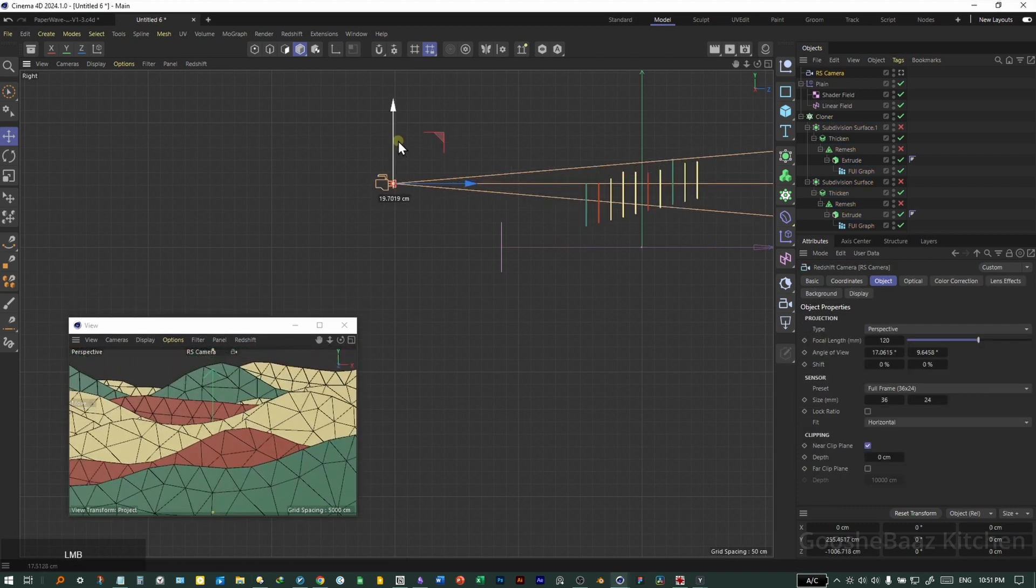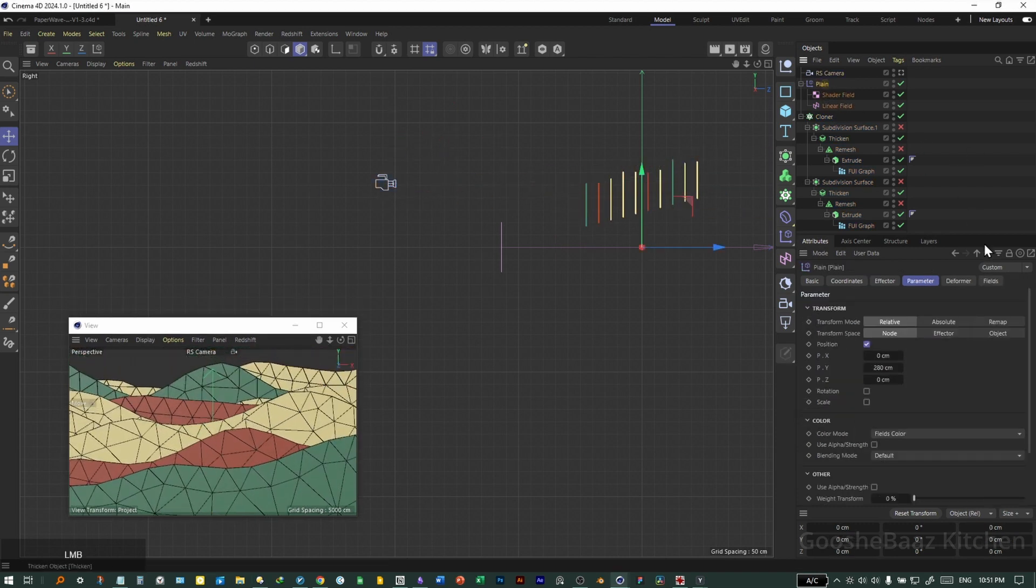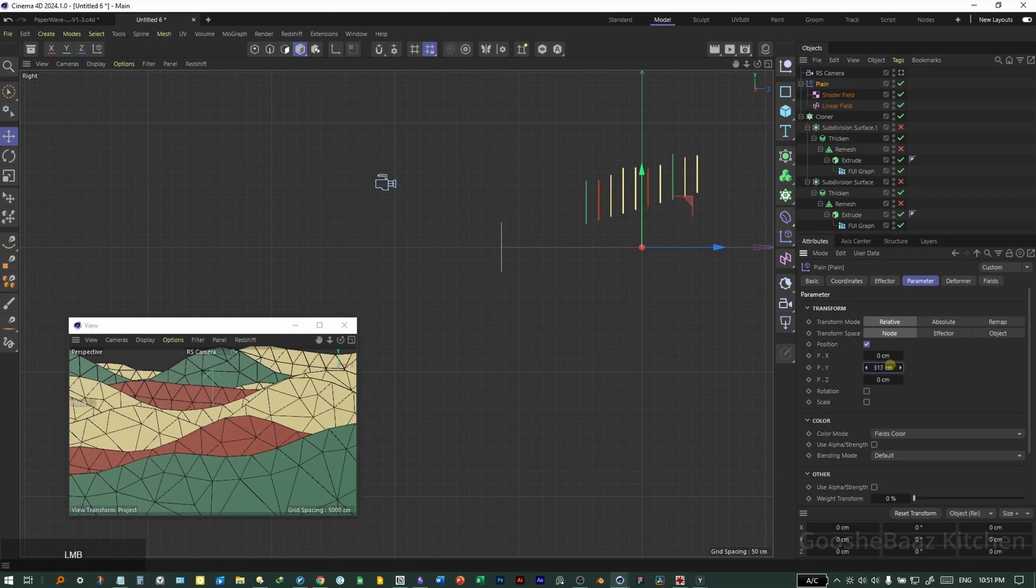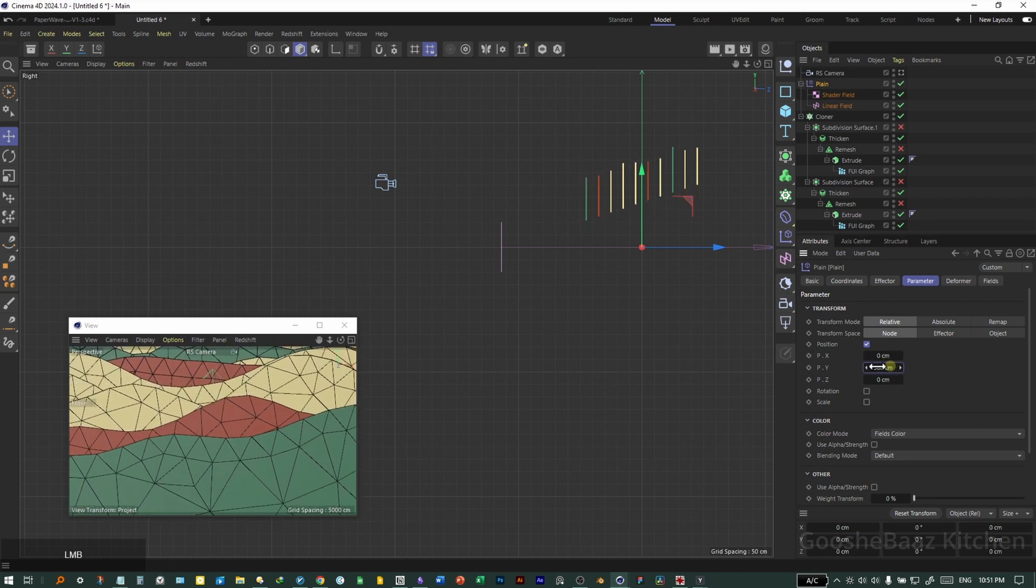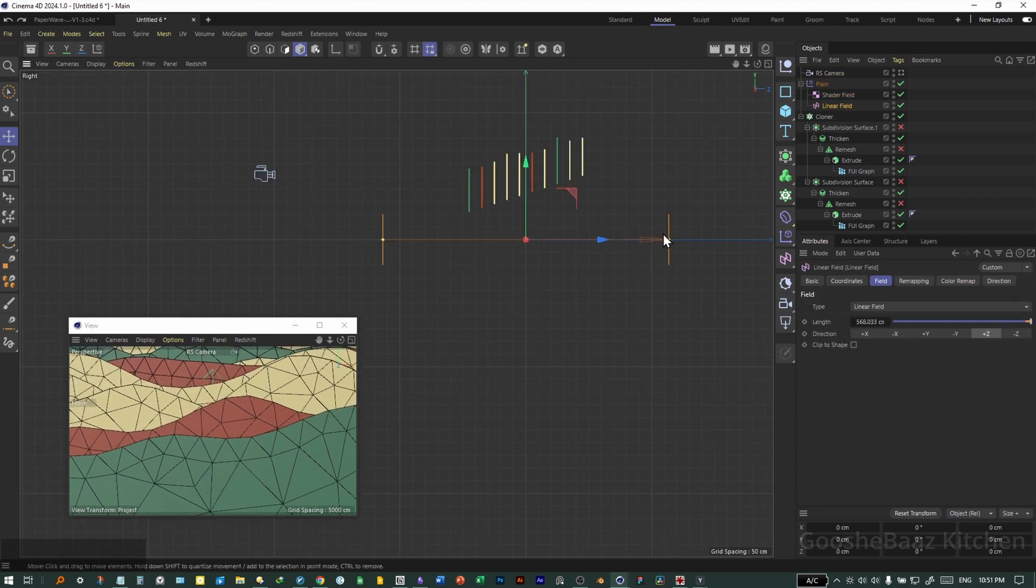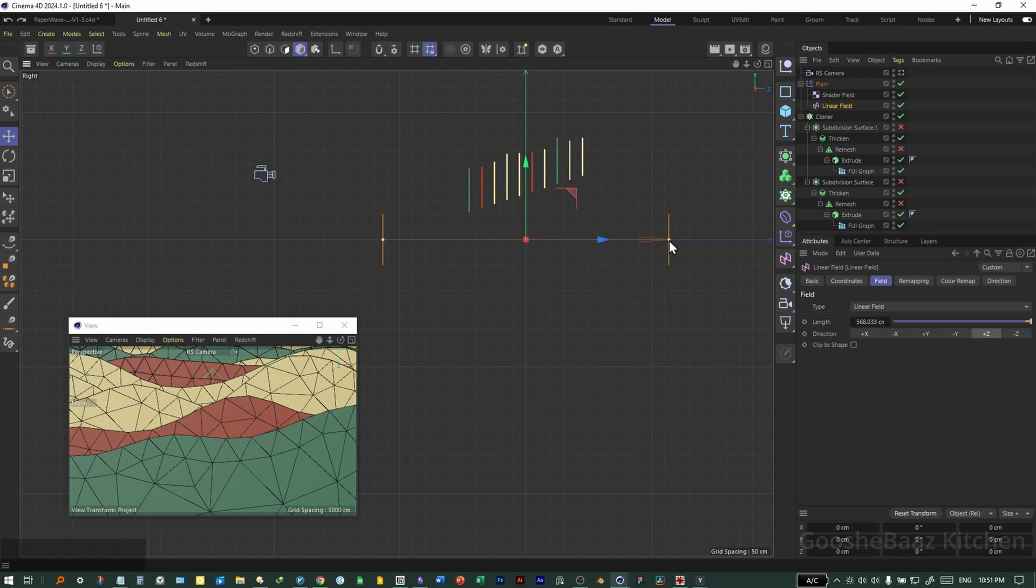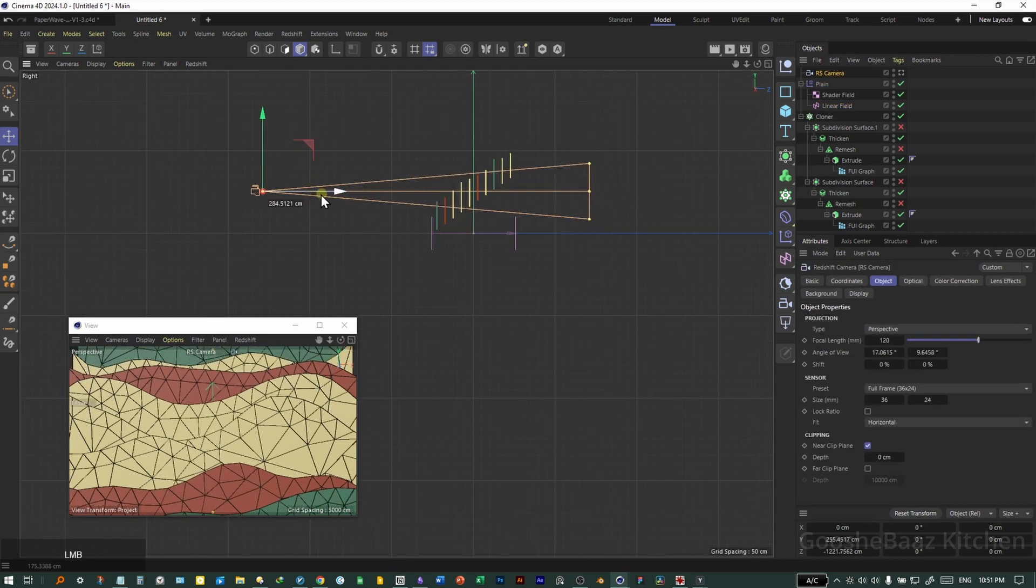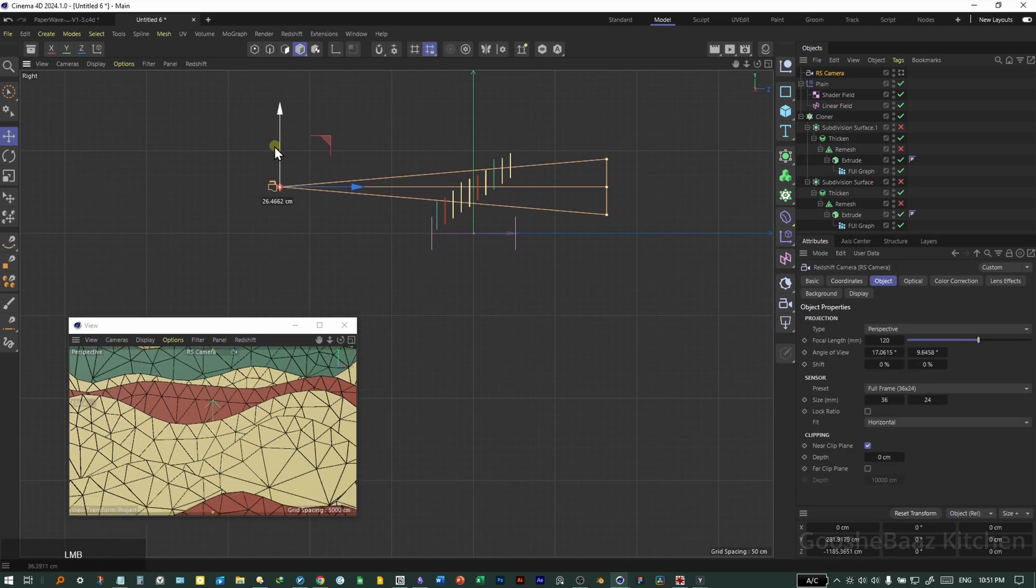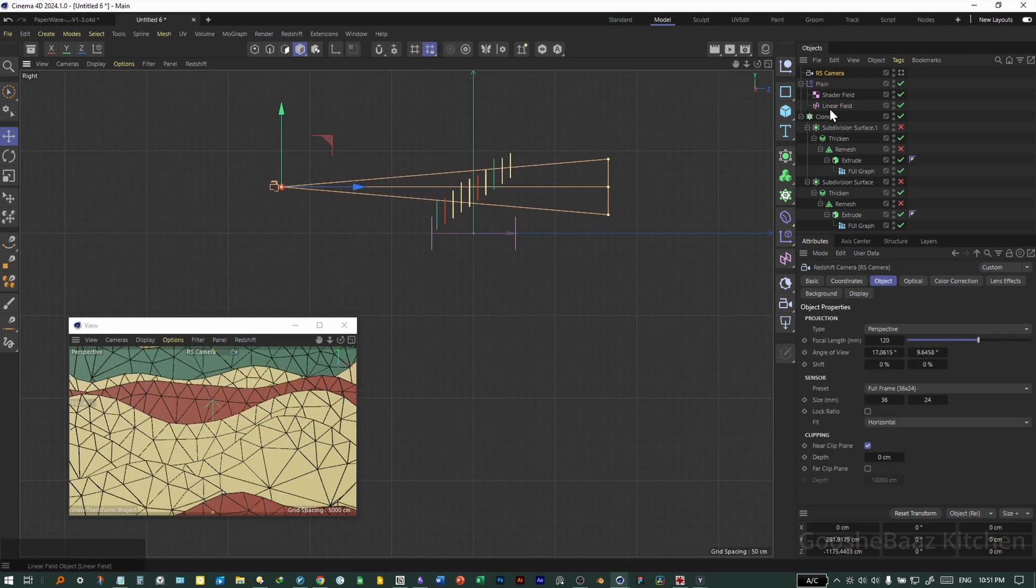Push the camera up and change the position a little bit. Come back to plane effector, increase this value until you're happy. Also decrease the size of this linear field. Push the camera out. Okay, now I'm happy.